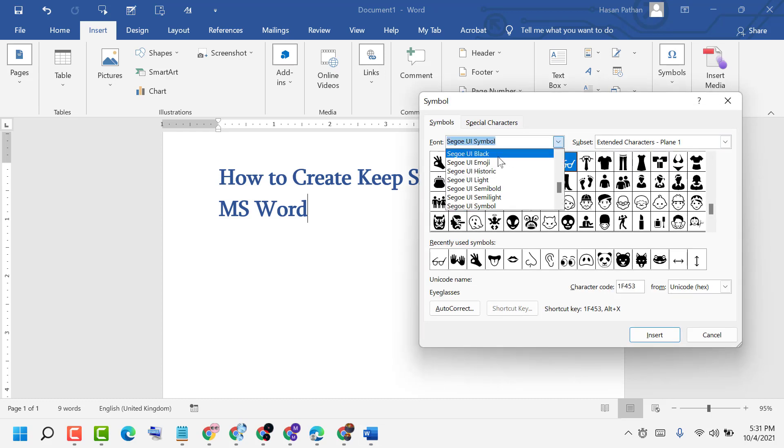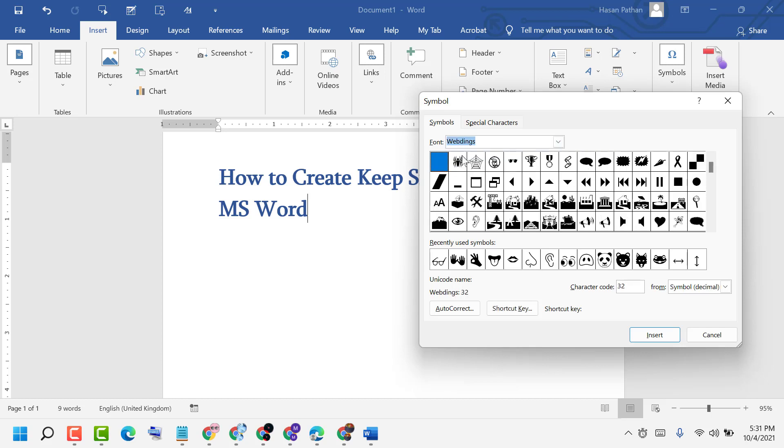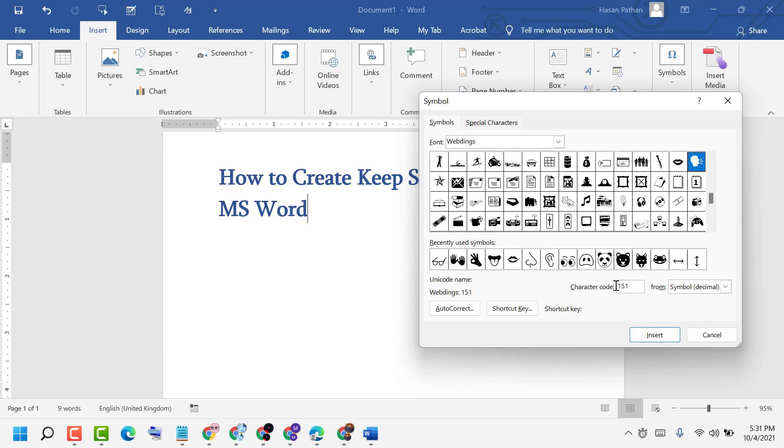Character code is 151, and click Insert.